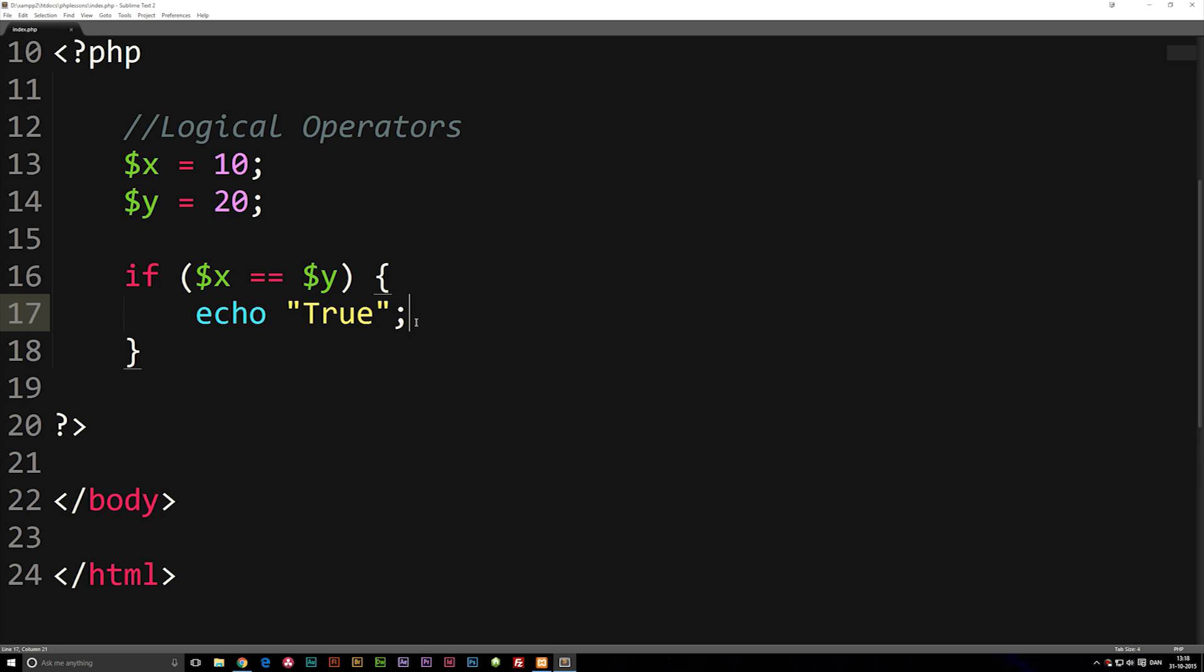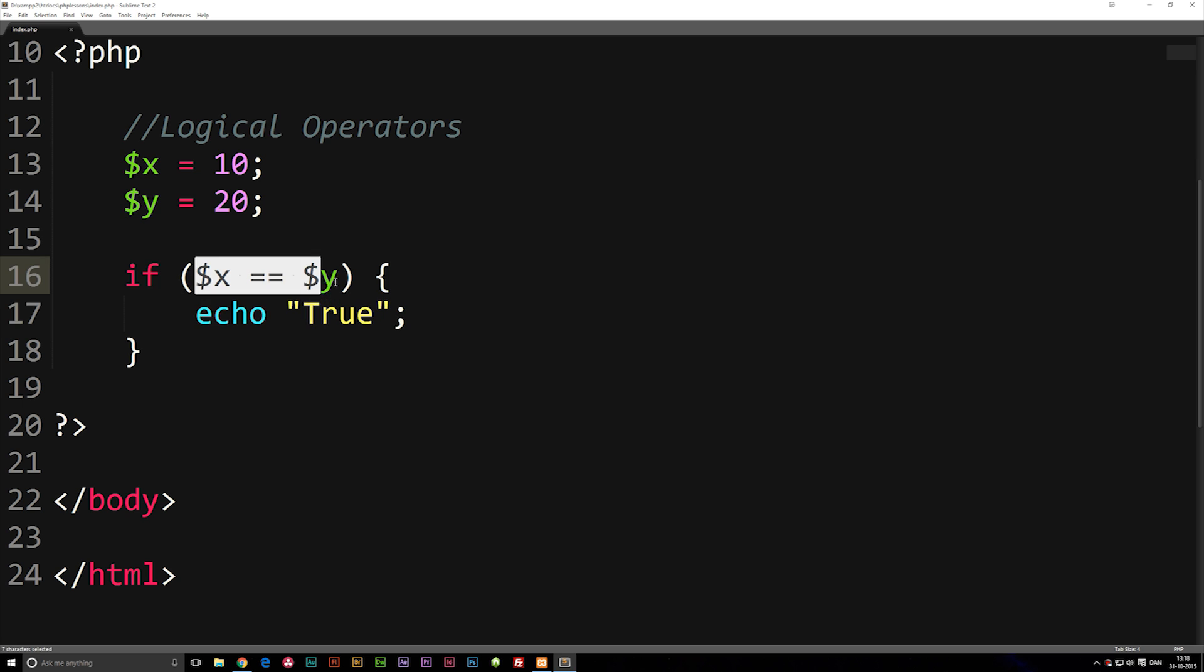Now, in this case, I did put in x and asked if it was equal to y. And in this case, it's not. So it's not going to print out true because this statement is false. So if we go and refresh the browser, you can see it does not say anything.